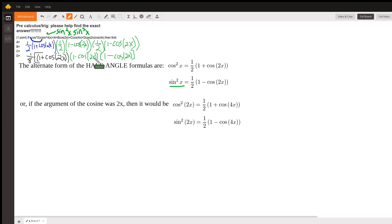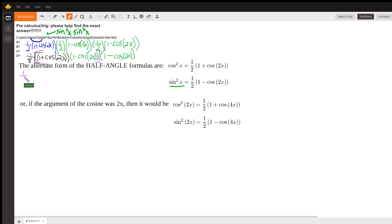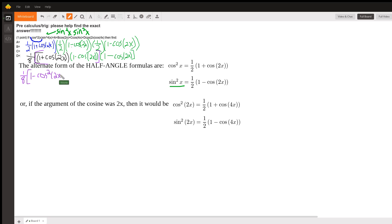Now I am wondering if I can save myself a lot of trouble. Instead of multiplying the one minus times the one minus, what if I multiply the one minus cosine 2x times the one plus cosine 2x? I think that will help me skip a few steps. Because that becomes one minus cosine squared of 2x — the difference of squares. And then I just have a one minus cosine 2x after that.